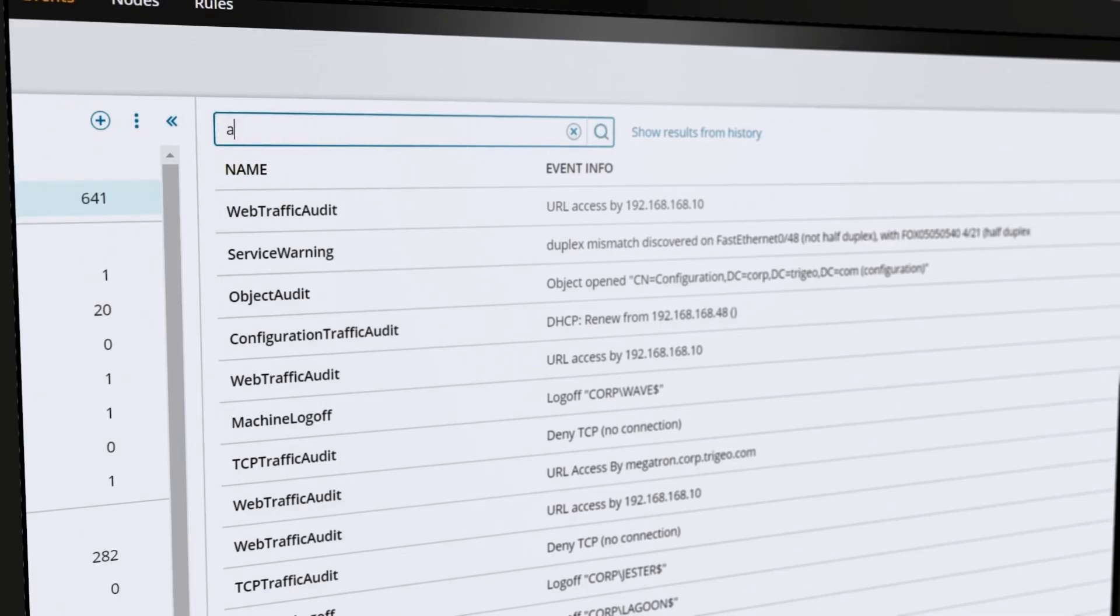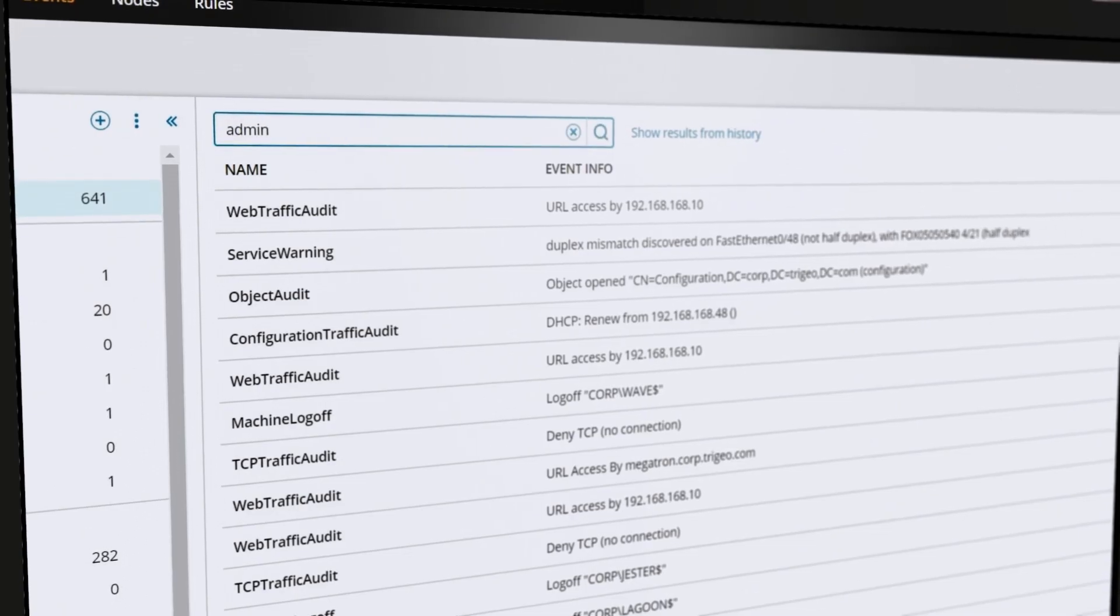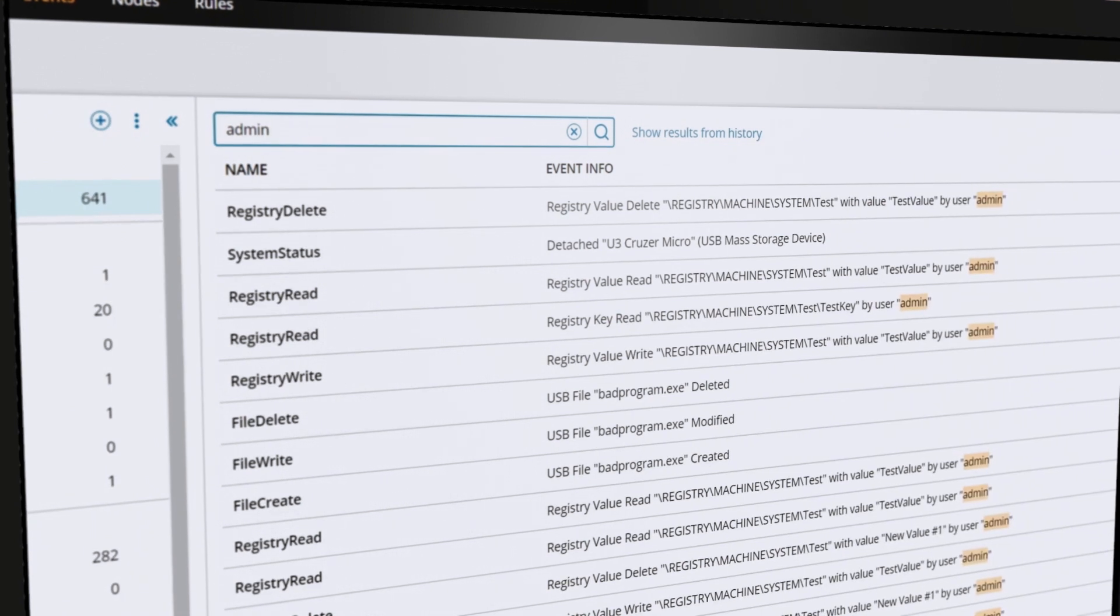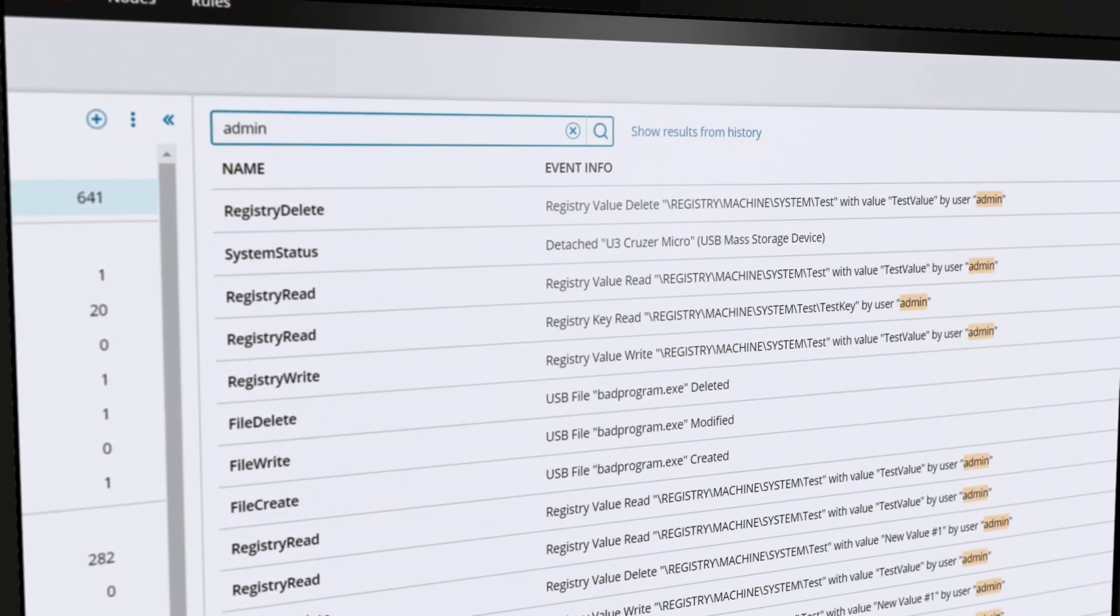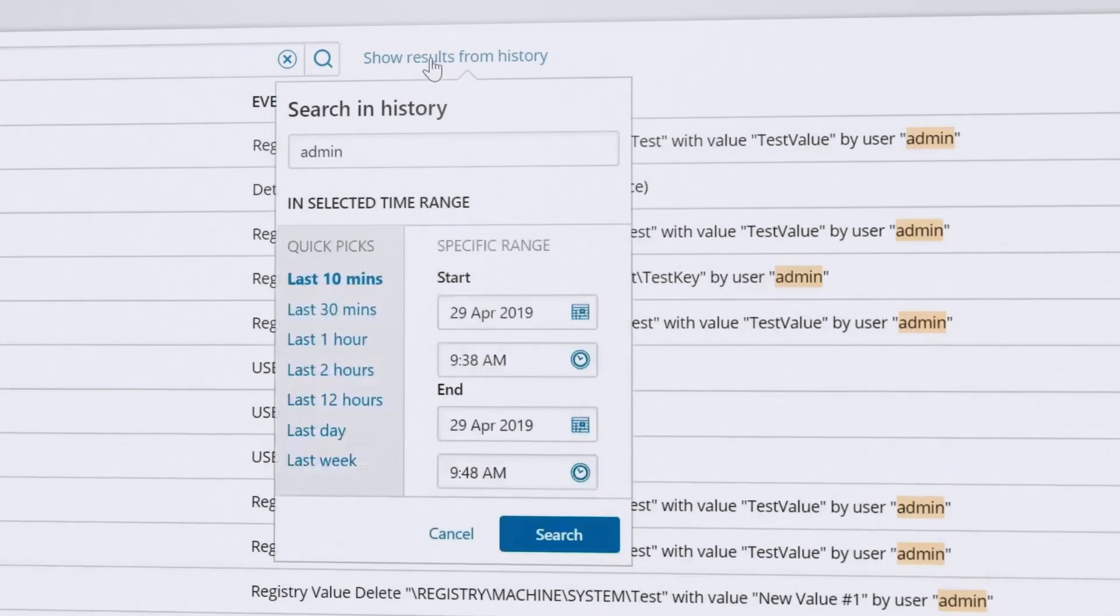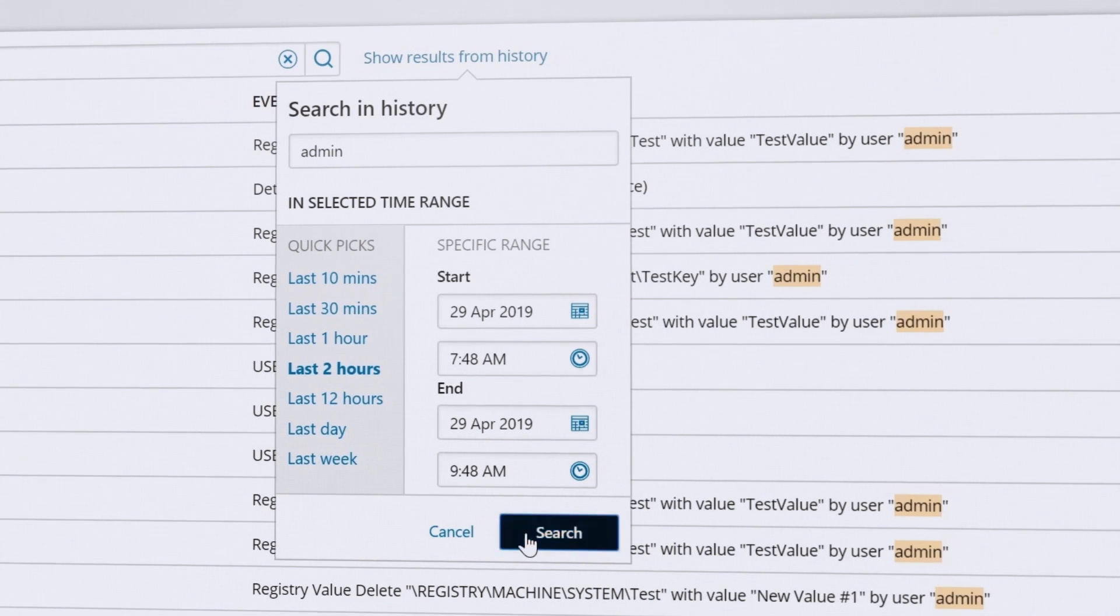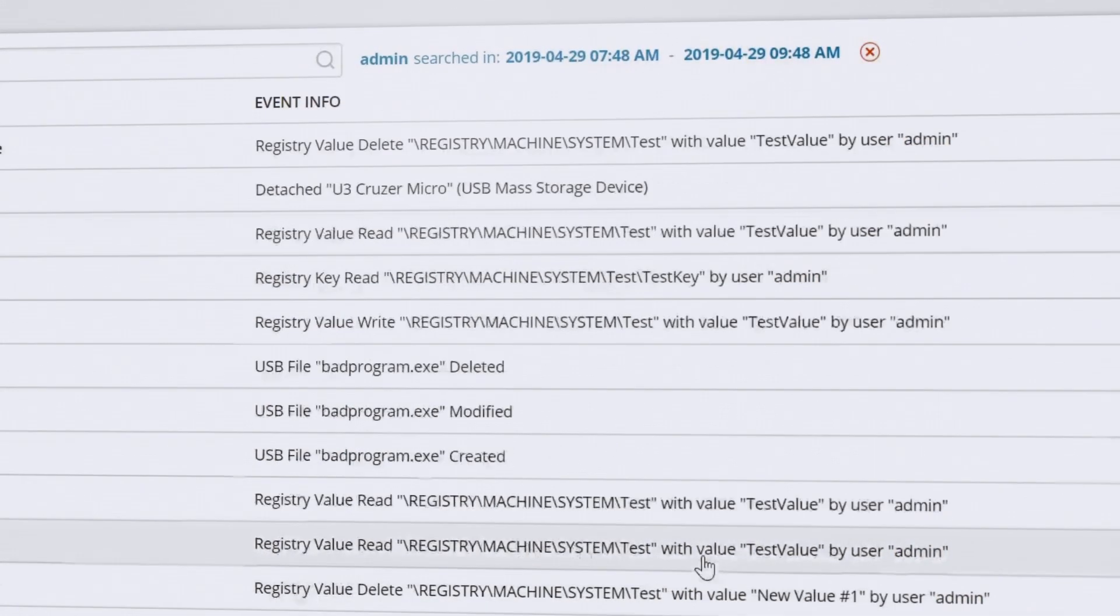With both live filtering and historical search capabilities, you can see what's happening on your network in real time and gain visibility into past activity for forensic analysis and troubleshooting.